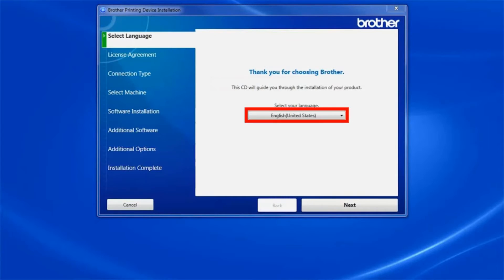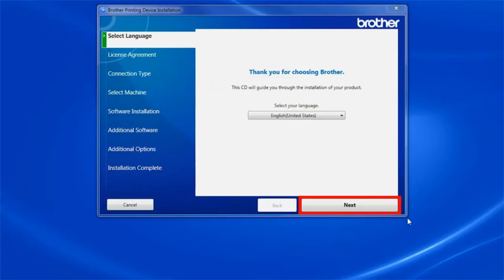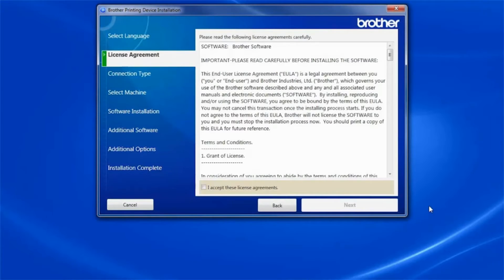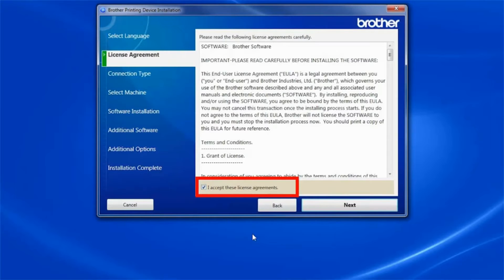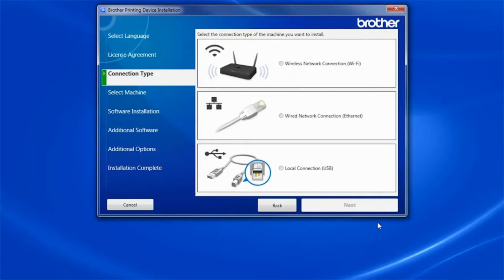When the device installation window opens, choose your language and click Next. Accept the license agreement and then click Next.